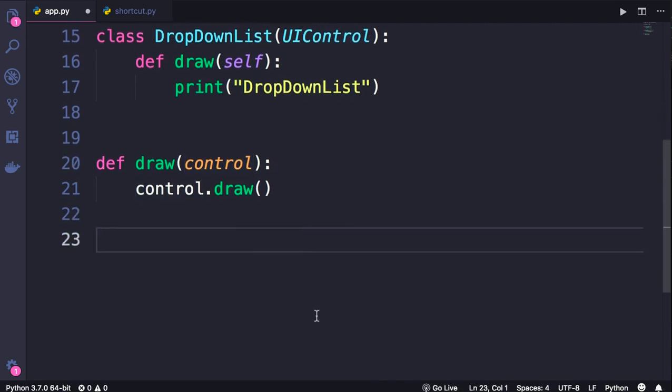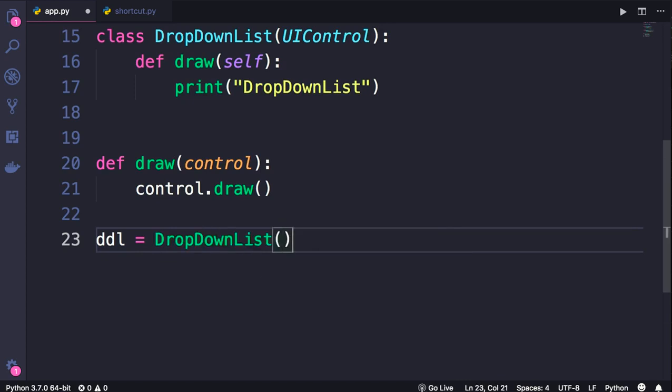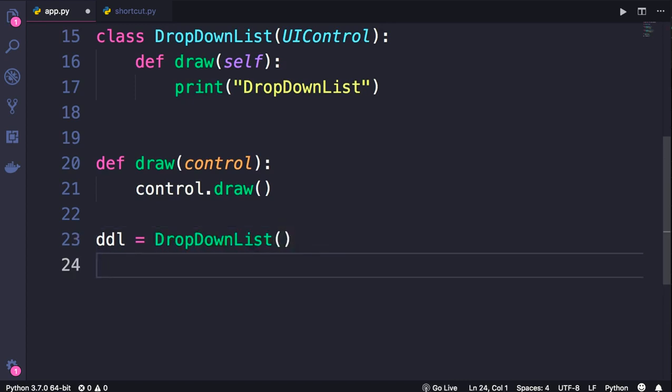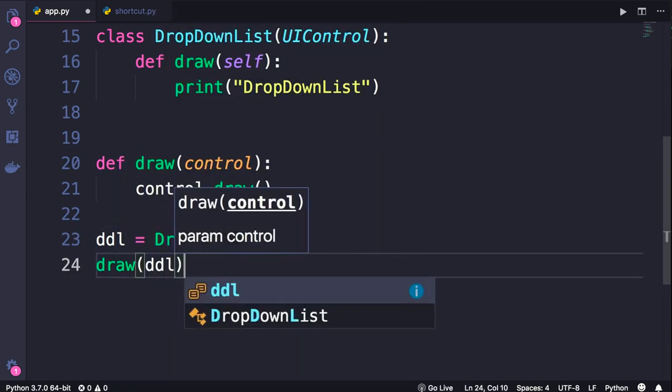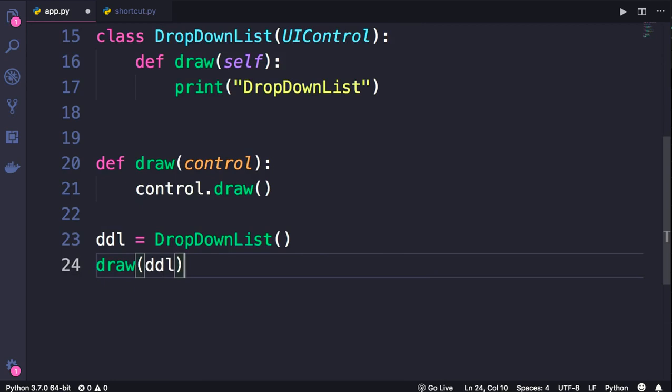I can create a DropDownList object and pass it to this draw function like this. This should be perfectly fine because the DropDownList is an instance of the UIControl class.